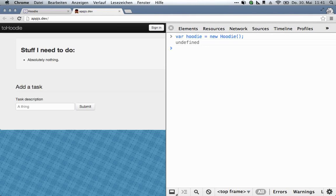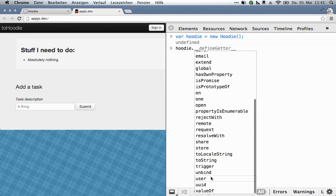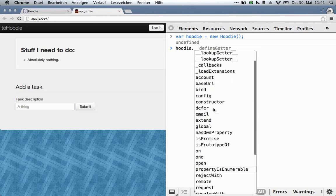It's just this, and that gives you Hoodie, and now you can do things with it. It gives you all the Hoodie API, basically.